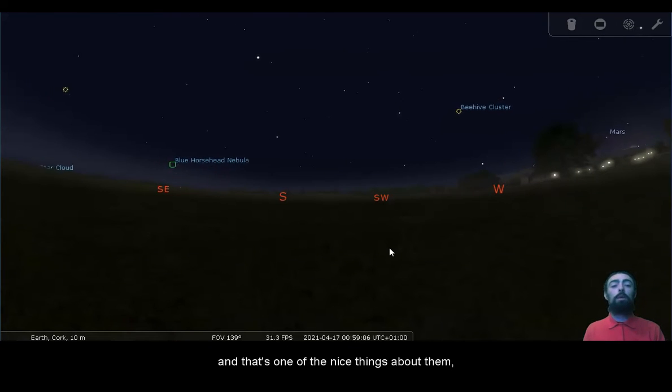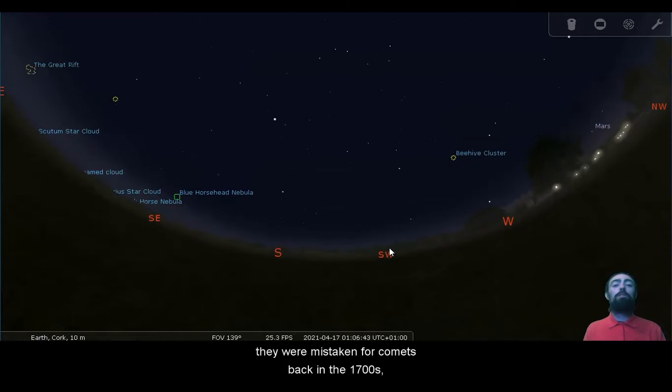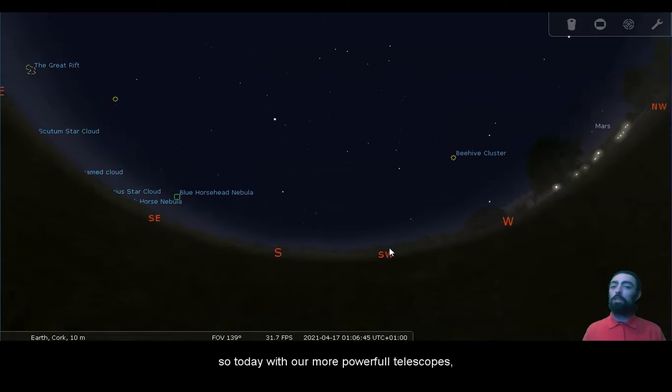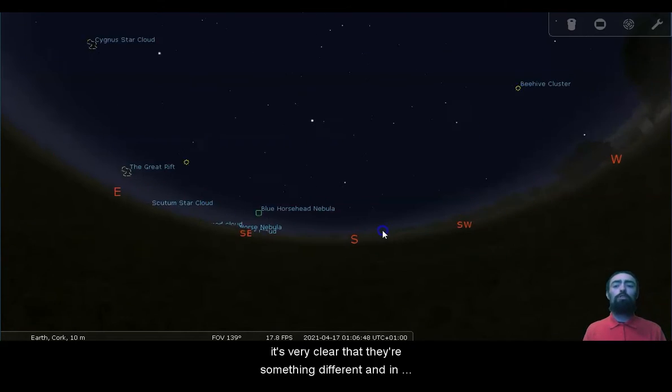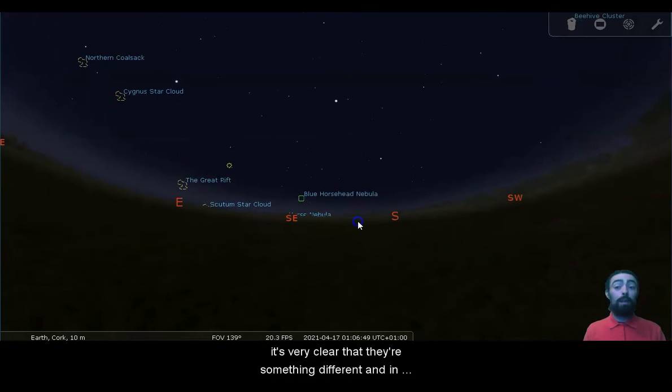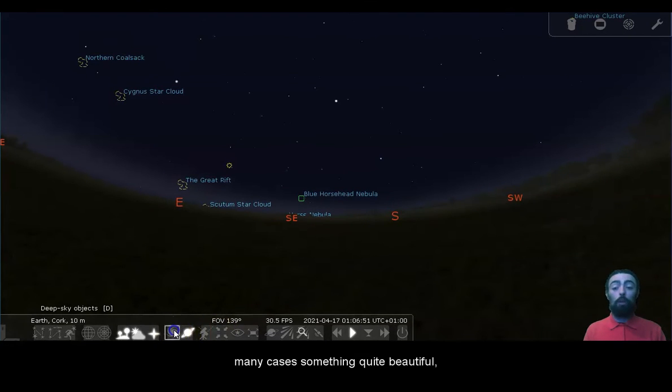And that's one of the nice things about them. They were mistaken for comets back in the 1700s. So today, with our more powerful telescopes, it's very clear that there's something different, and in many cases, something quite beautiful.